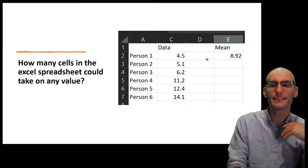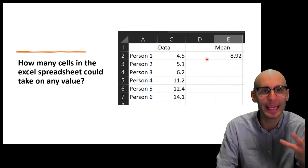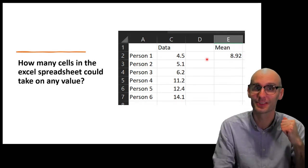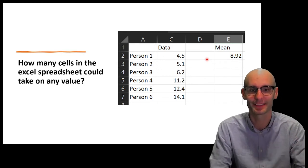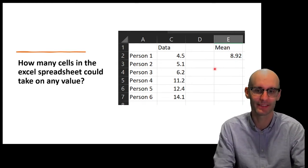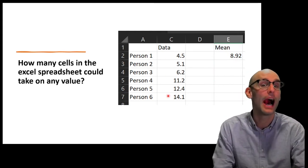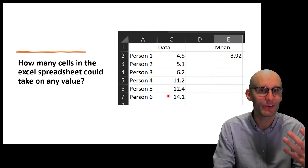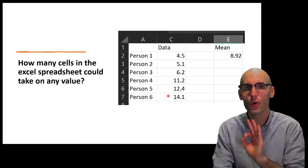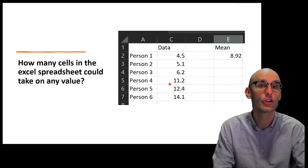But here's an interesting thing. Let's apply a statistical model to our data. We're going to apply a mean. Remember, means are statistical models — one of the most simple statistical models, but they definitely are a statistical model. So now we have a mean as a statistical model. How many cells in our data are now free to vary given we know the mean?